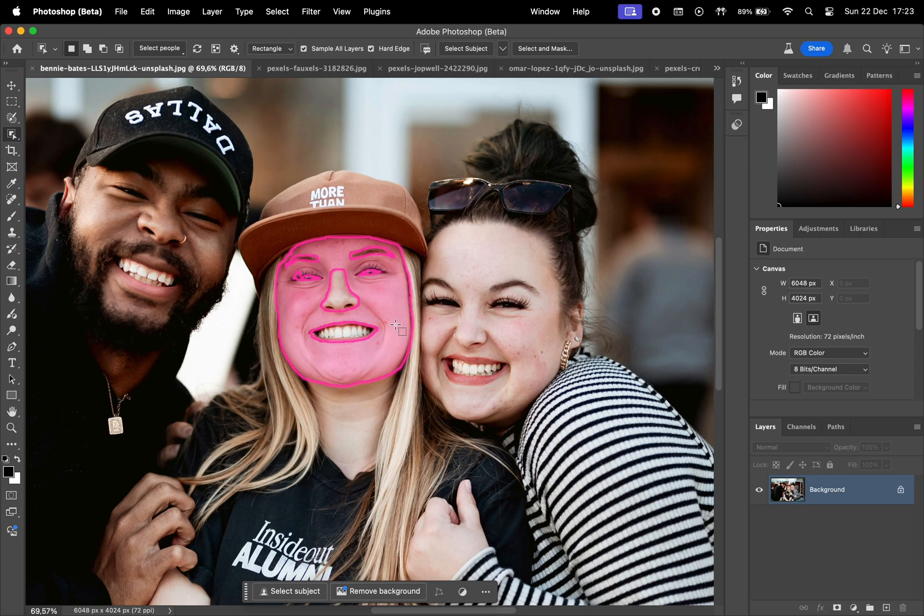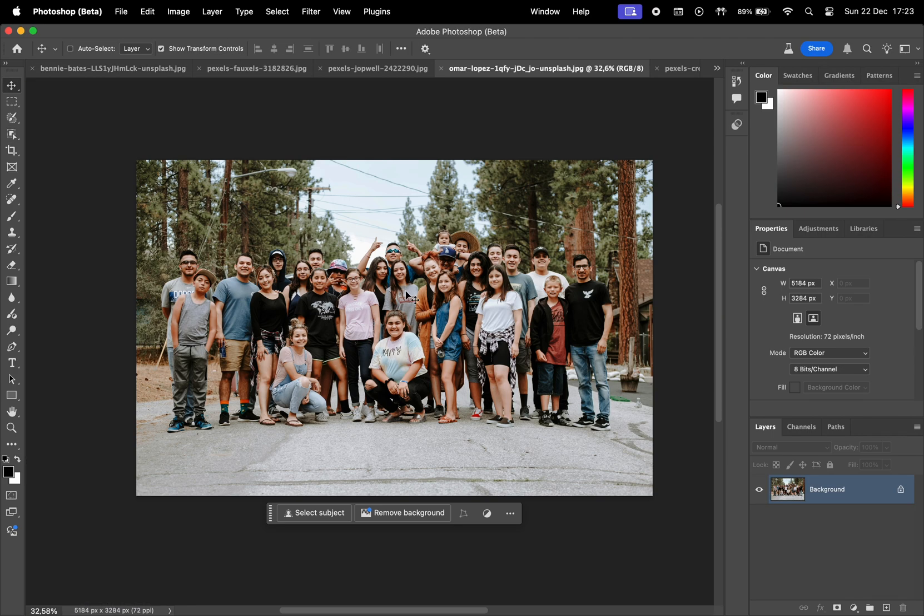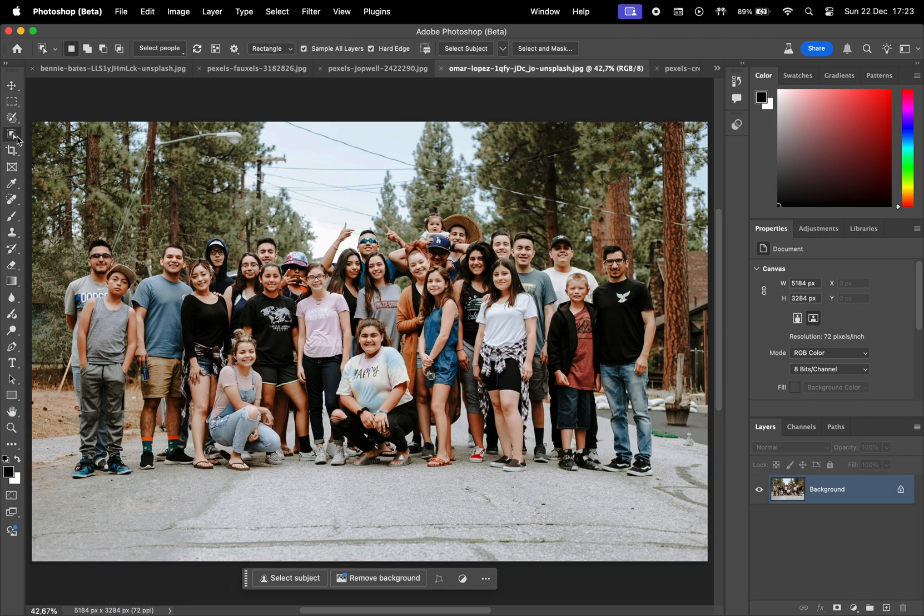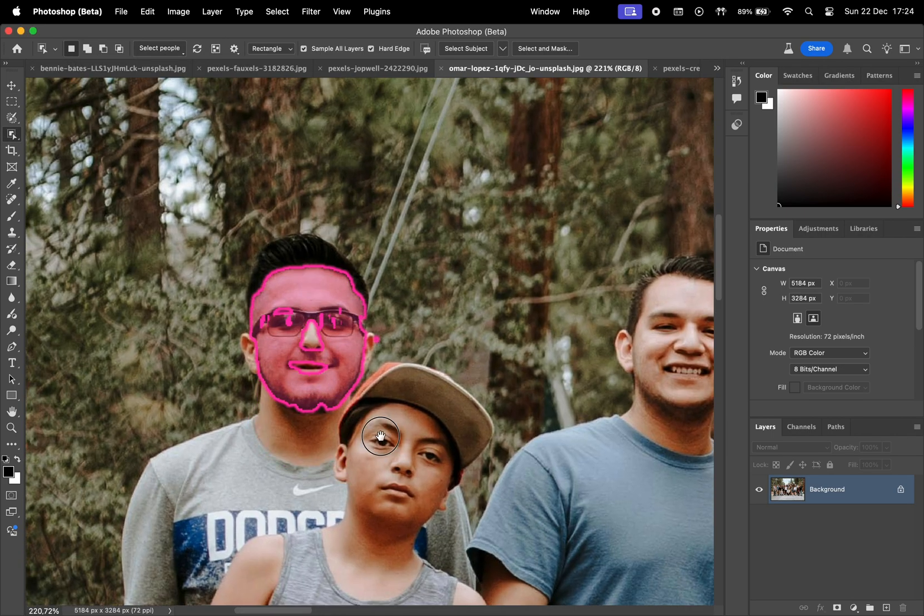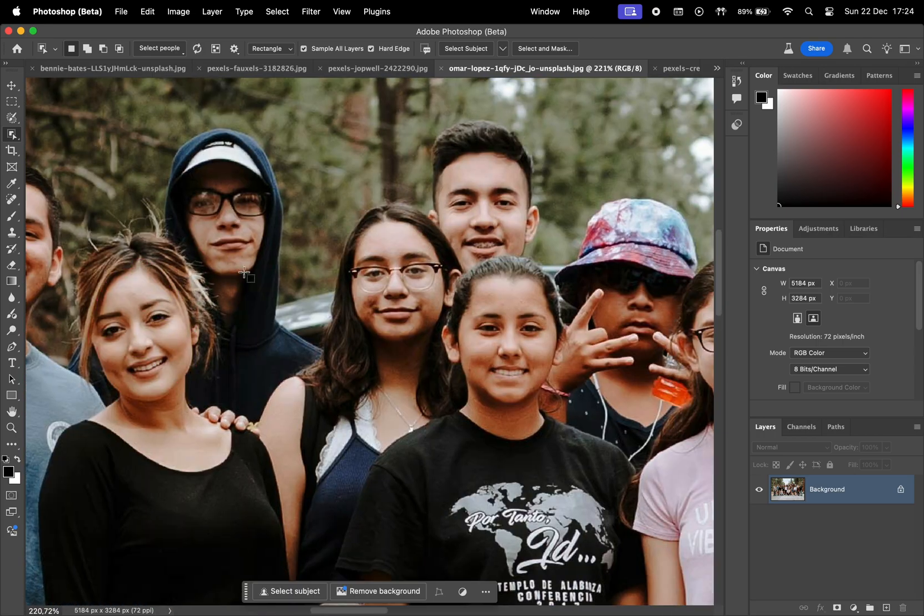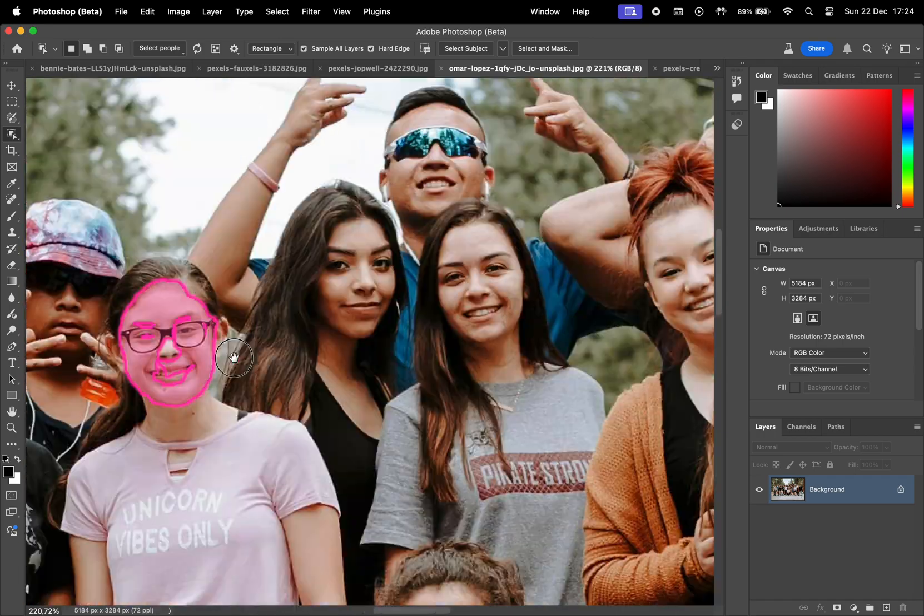This functionality also works in group photos where the tool recognizes each individual. It's really cool how it identifies everyone in the shot.